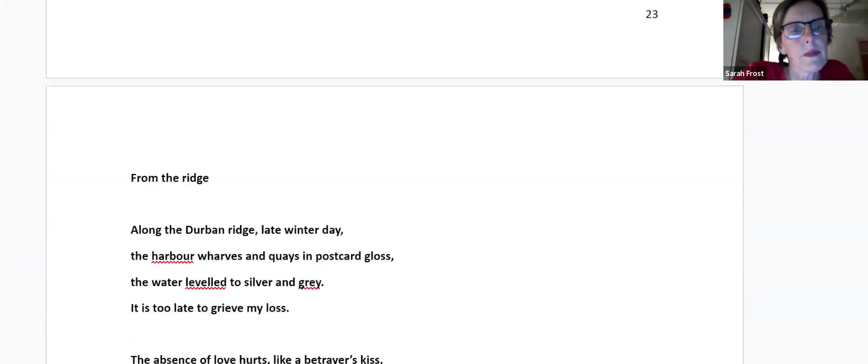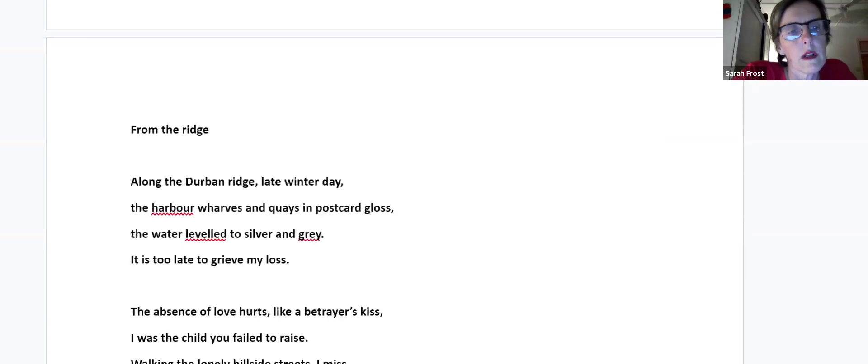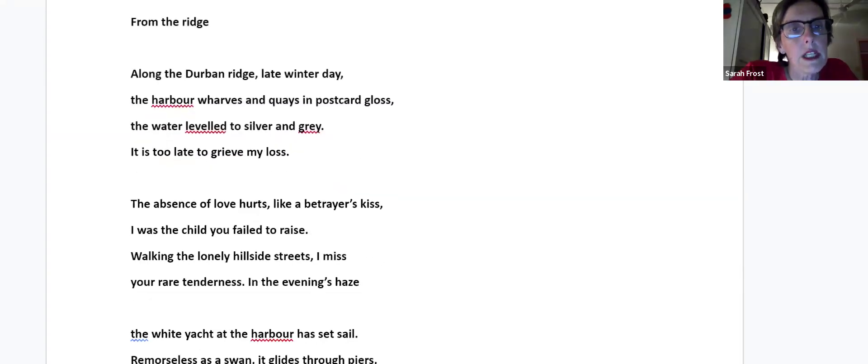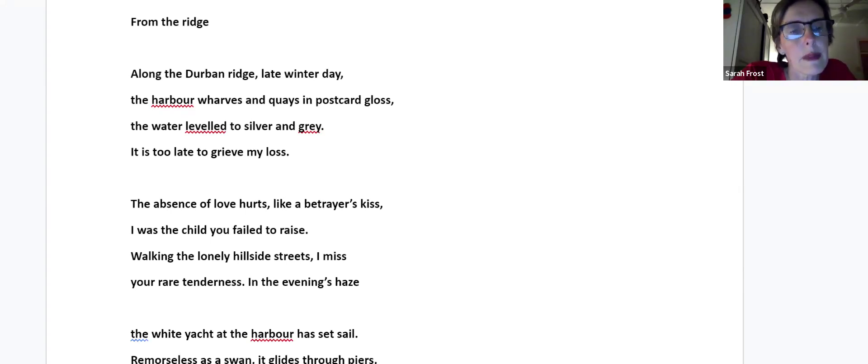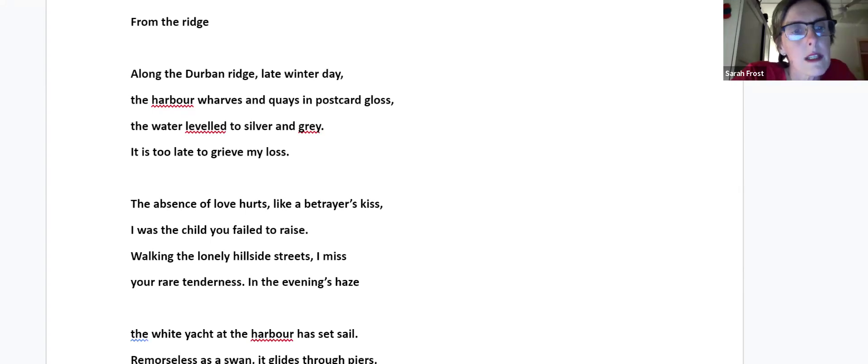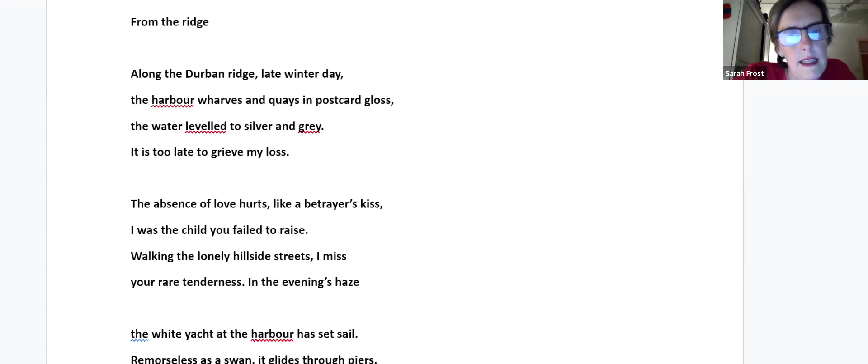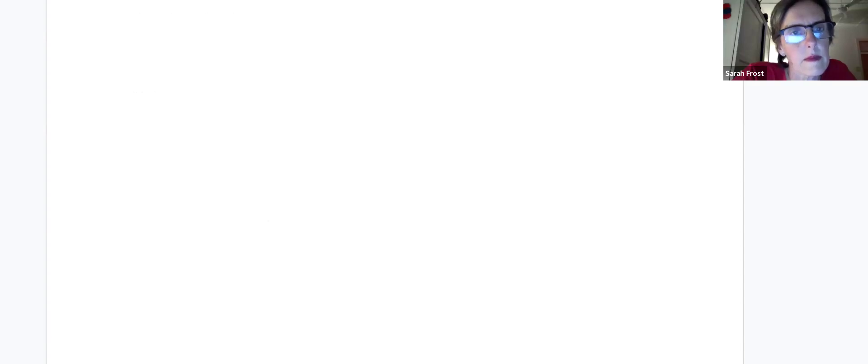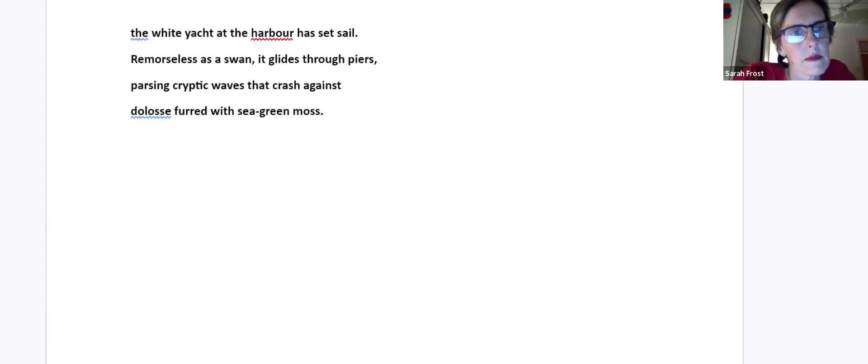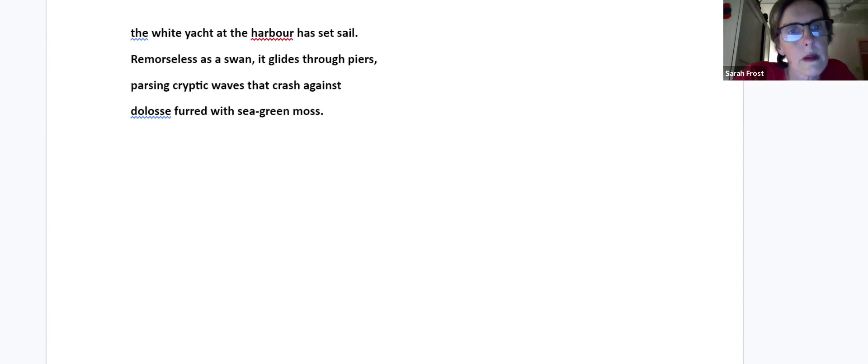From the Ridge. Along the Durban Ridge, late winter day, the harbor wharves and quays in postcard gloss, the water leveled to silver and gray. It is too late to grieve my loss. The absence of love hurts like a betrayer's kiss. I was the child you failed to raise. Walking the lonely hillside streets, I miss your rare tenderness. In the evening's haze, the white yacht at the harbor has set sail, remorseless as a swan that glides through piers, passing cryptic waves that crash against Dolosse, furred with sea-green moss.